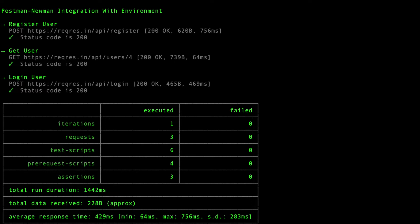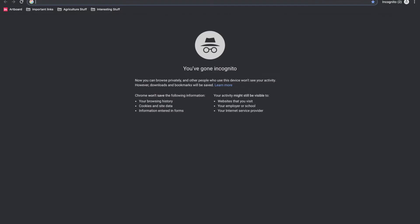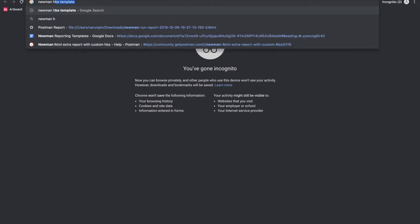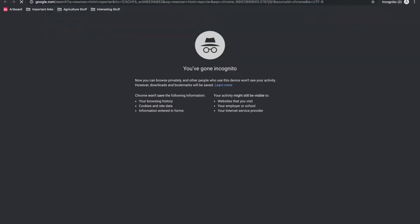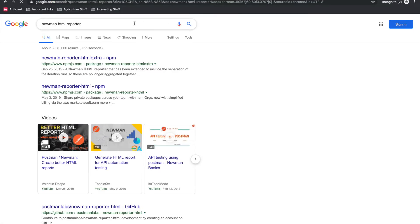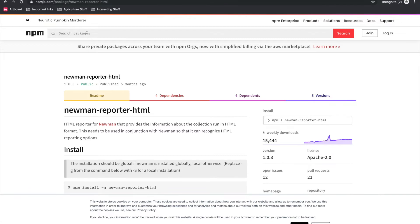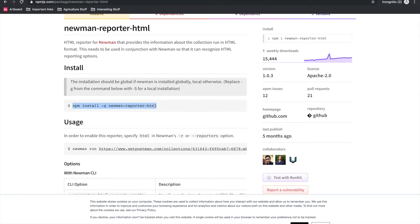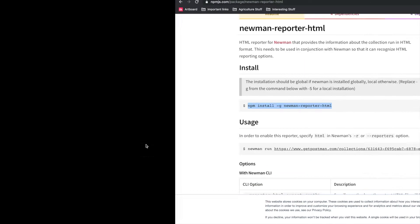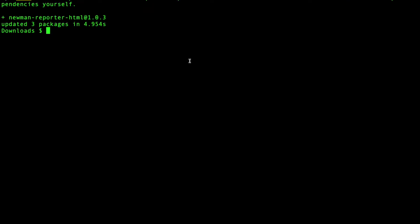In order to generate report along with Newman, you need to download other node packages, which are nothing but reporters. There are a couple of them available. You can search for Newman HTML reporter. There is one called this package, Newman reporter HTML. This can be installed using npm install -g reporter. You can simply install it like any other node package. And this reporter name is HTML. So in order to run or create report for this using this reporter, we'll need to add a reporter switch to our Newman execution command.